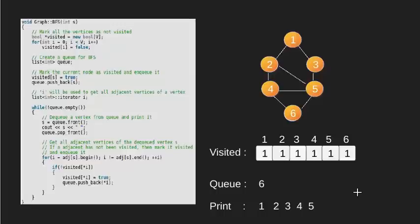Again, queue is not empty. We put the front of queue which is 6 in variable s. Print it and pop it.